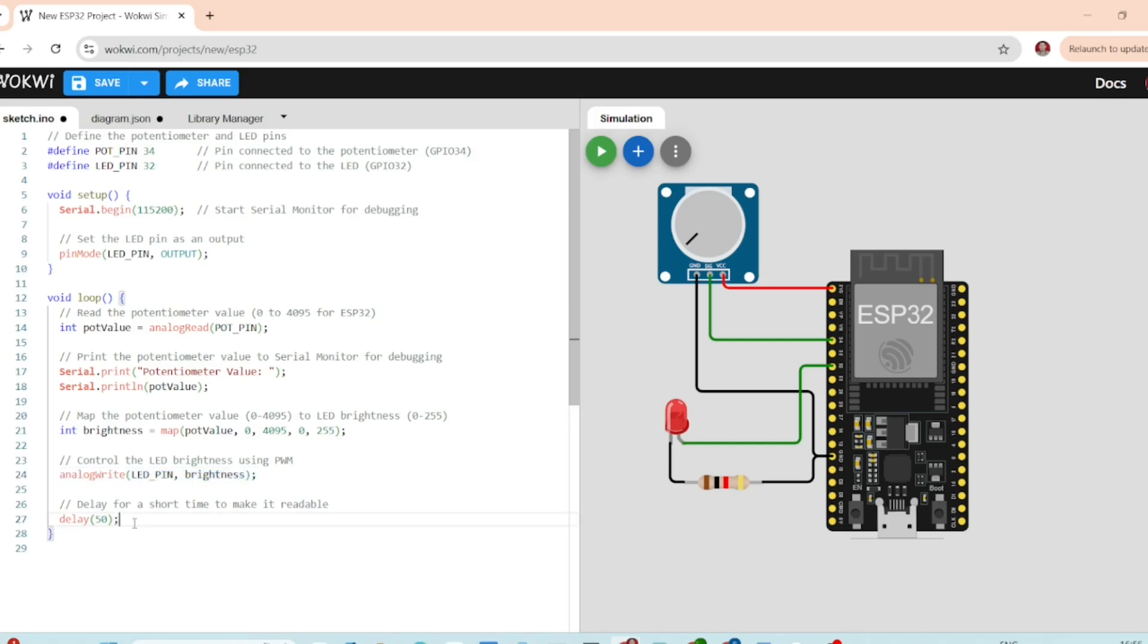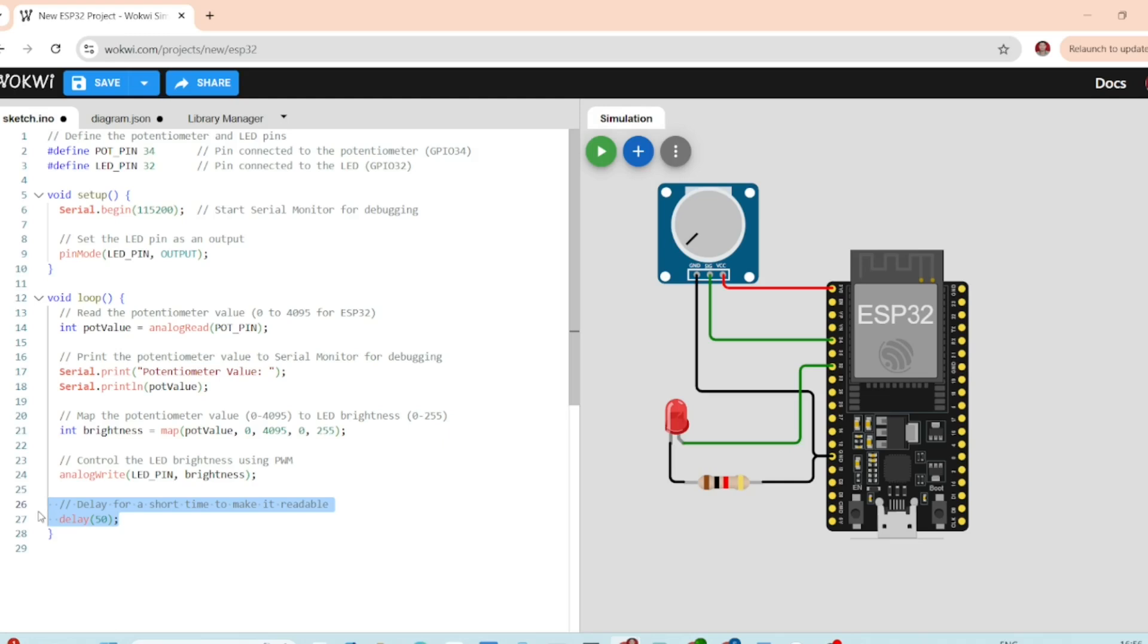The potentiometer value is printed in the serial monitor. There is a small delay of 50 milliseconds to smooth out the output of the LED.